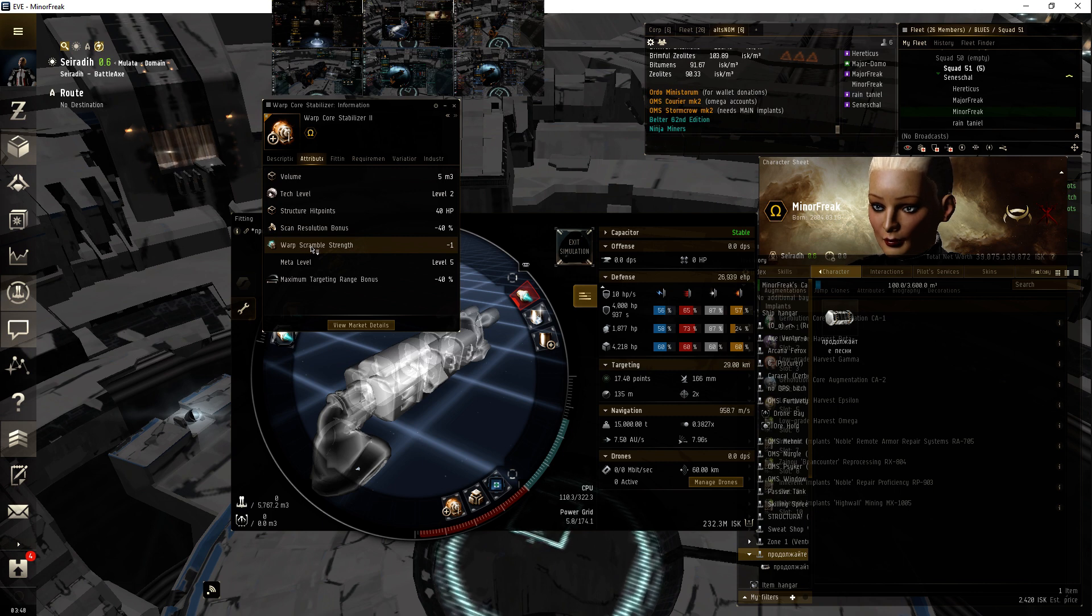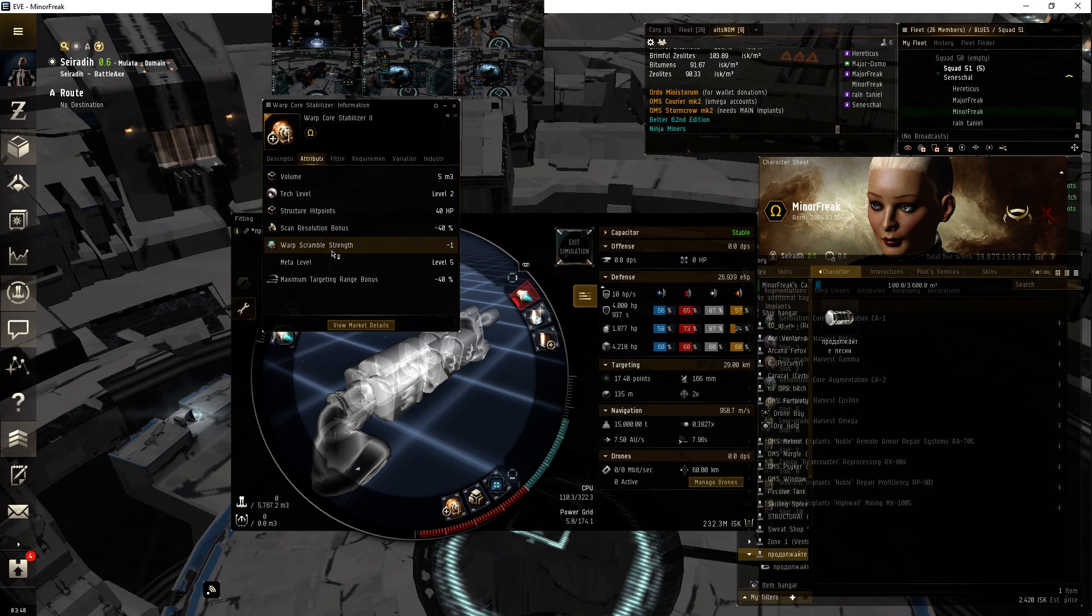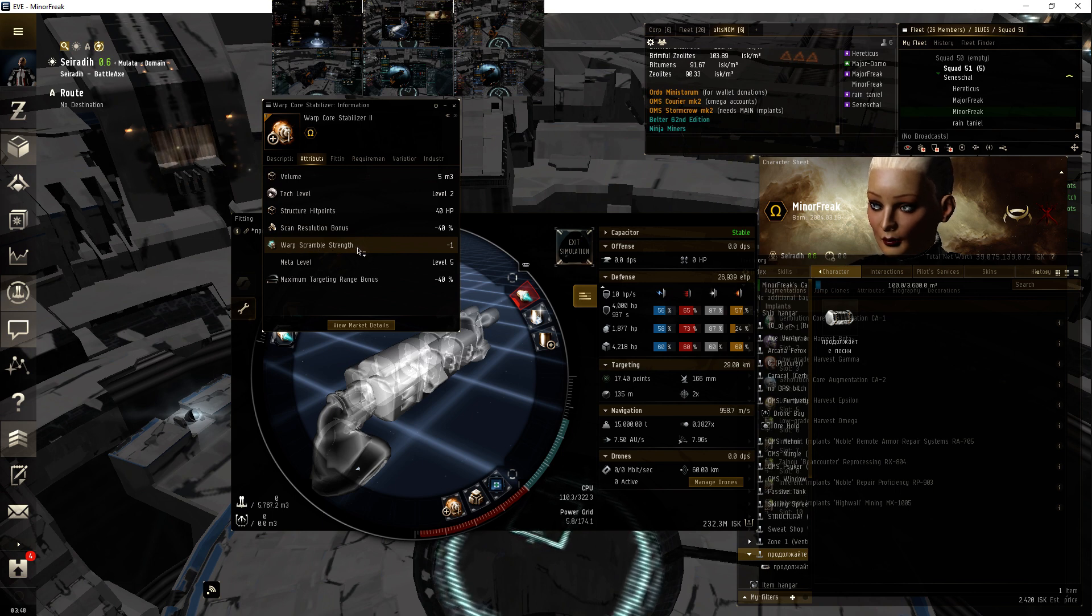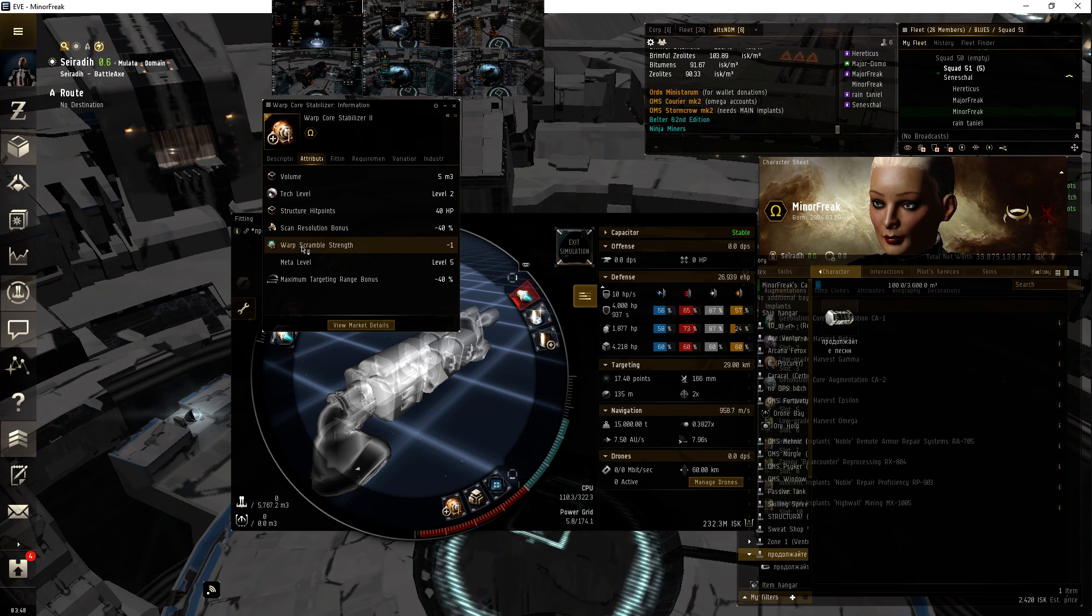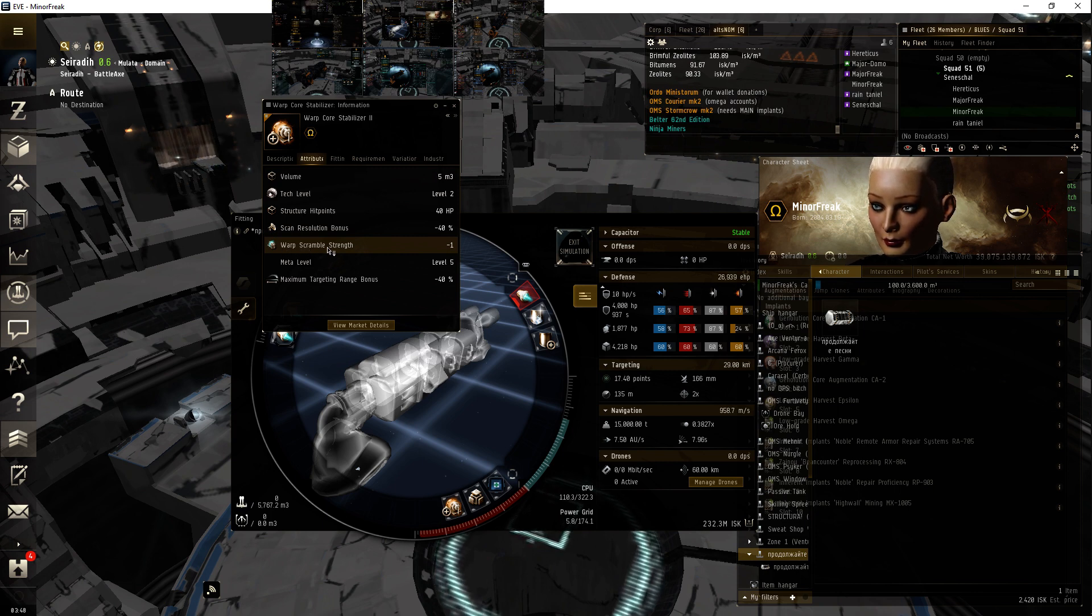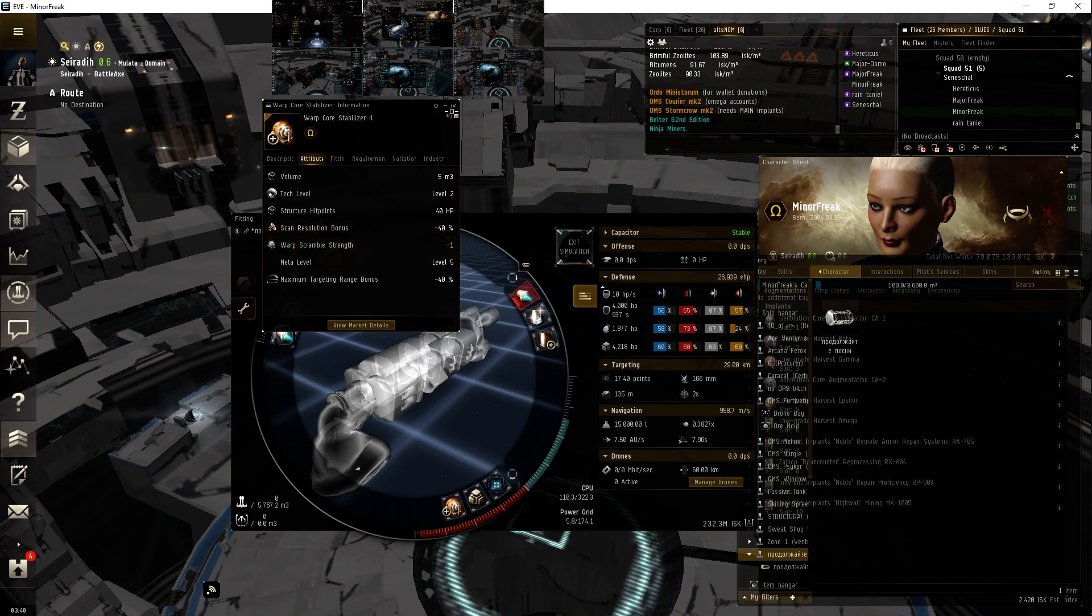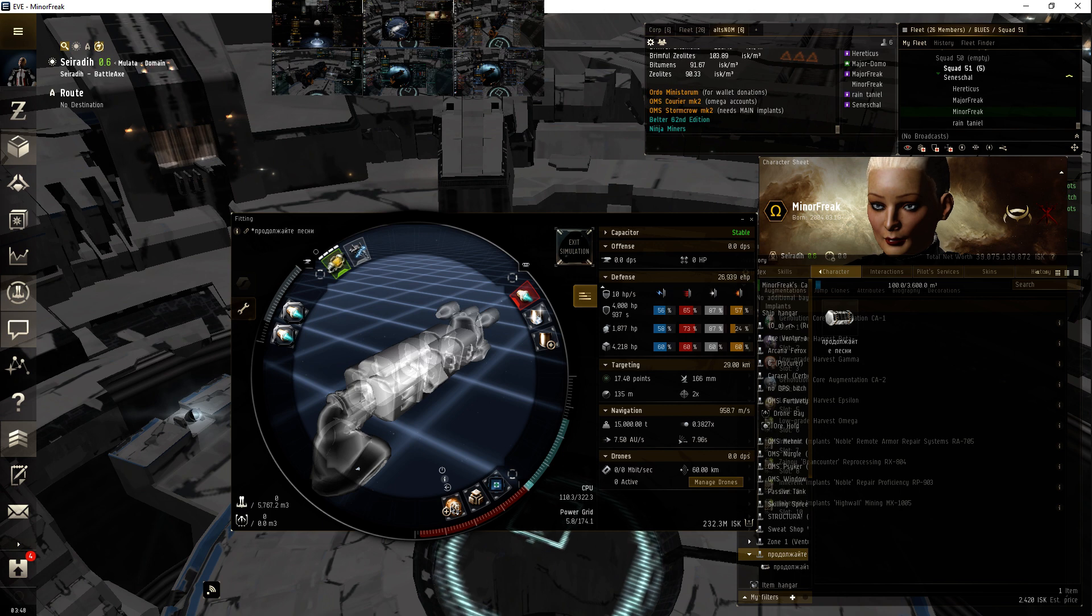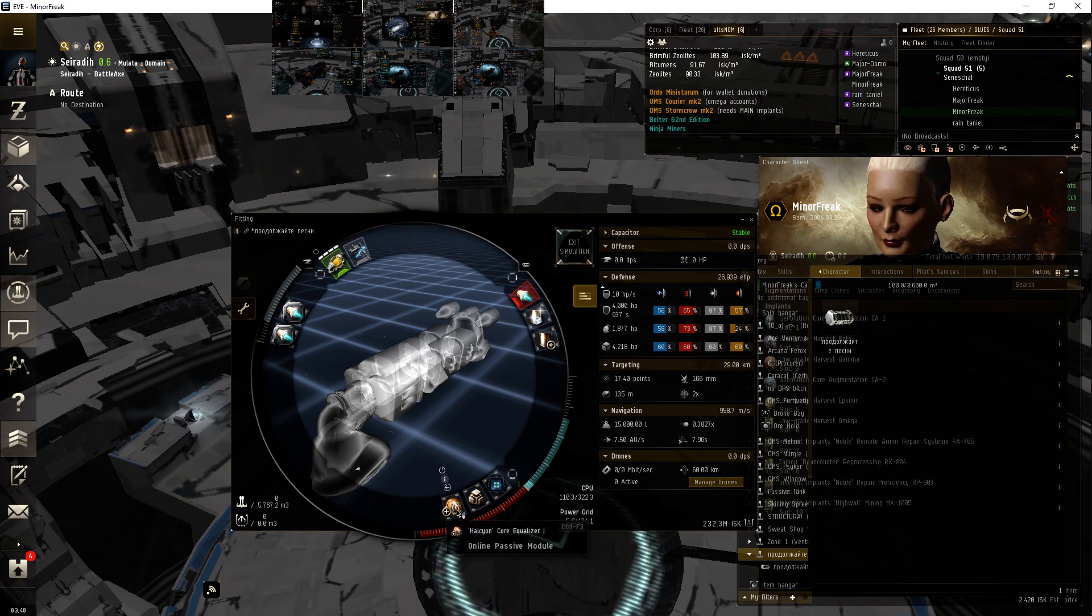This is not counter against a warp scrambler. This is just counter against one warp disruptor or one warp point. Warp scramblers give out two points. So yeah, anyway, so it's just one, just like any other warp core stab. And I don't have to target anything, so whoop-de-doo.